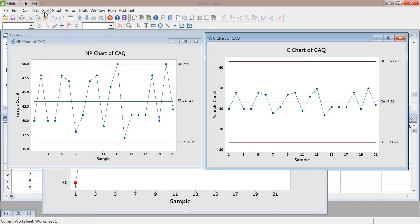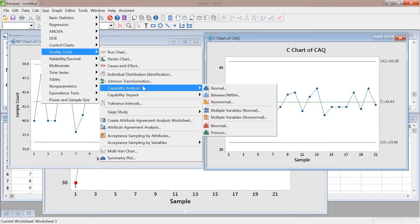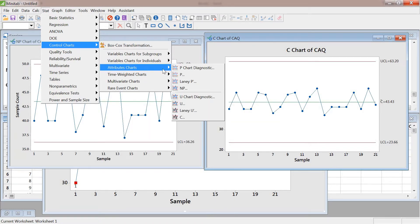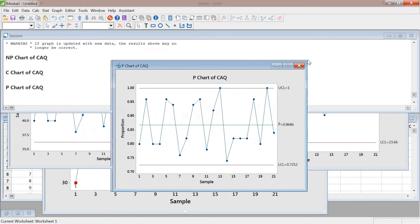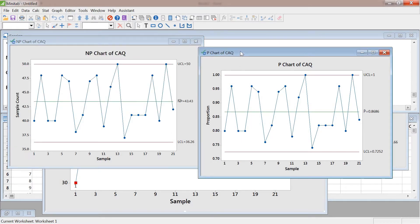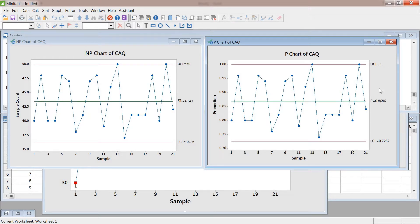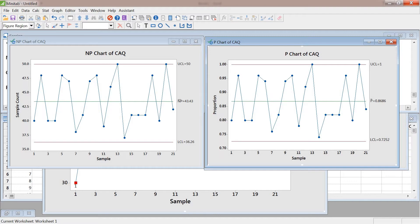Because there are only 50 multiple choice or true/false questions, a control line going to 63 is difficult to explain. If you create a P chart instead, that's a little better. The NP/P chart makes more sense — the control limit is at one (100%) and starts from 72%, so we can say this class ranges between a C grade (70%) and an A grade (100%). By creating a P chart it makes real good sense.